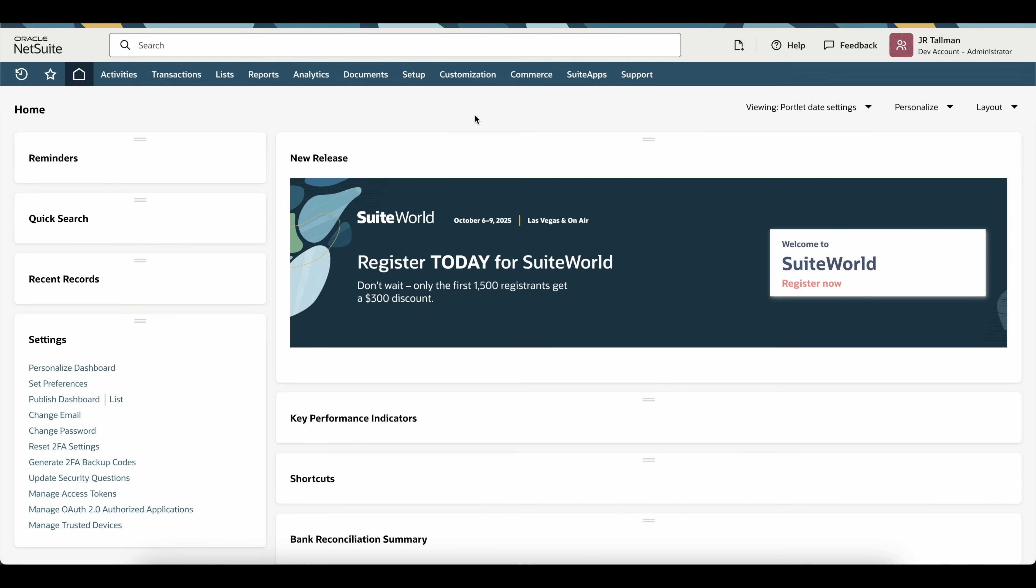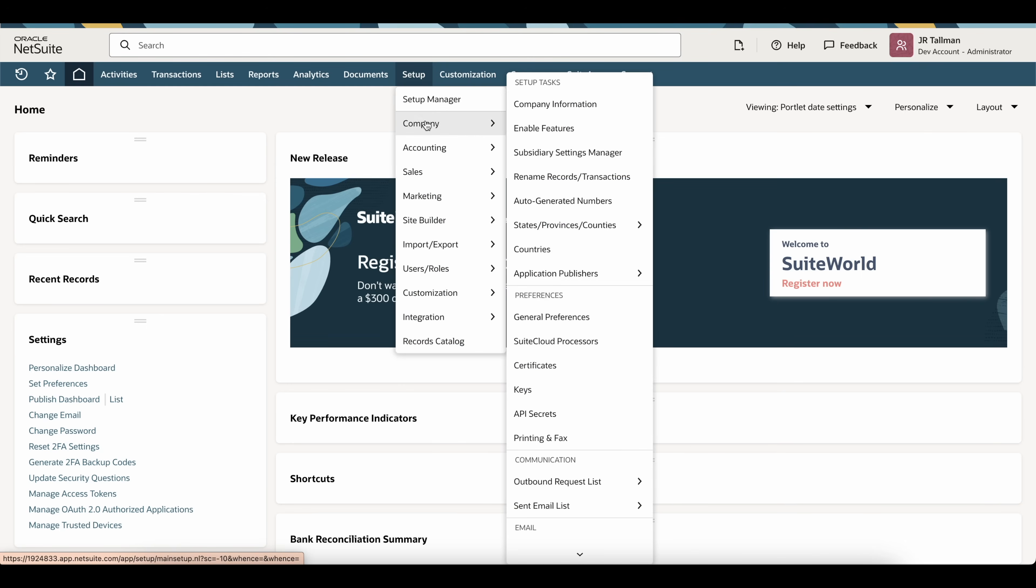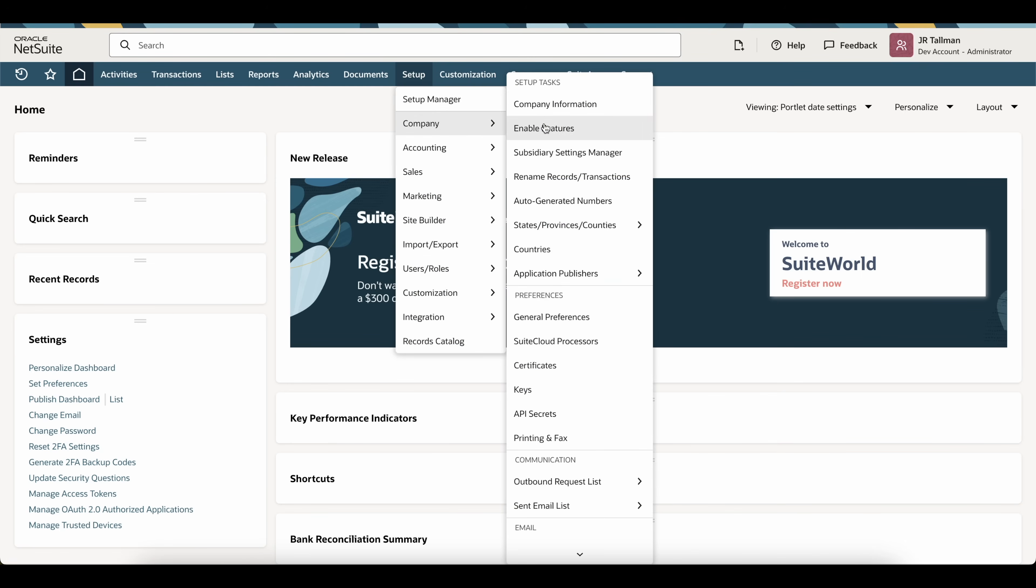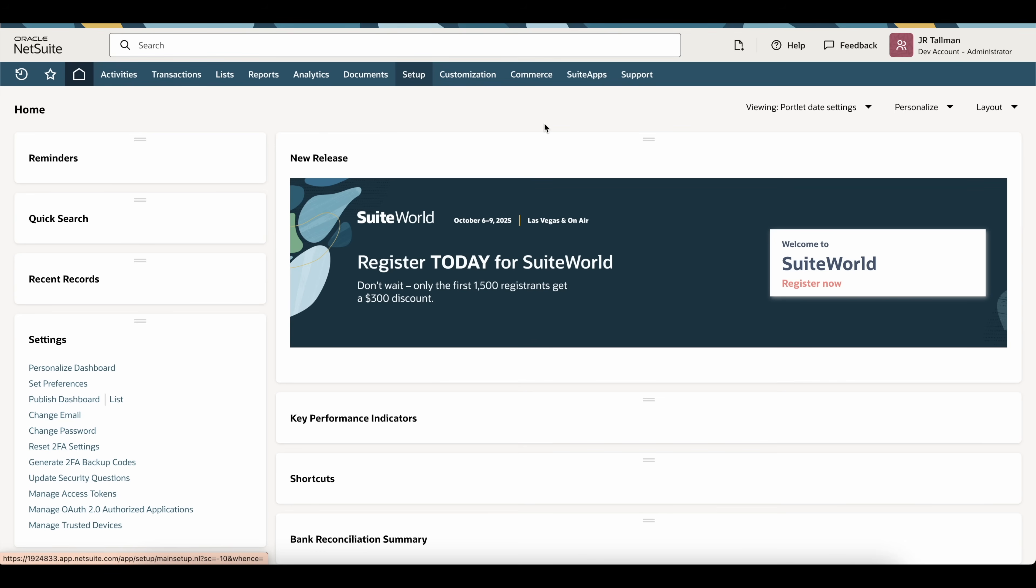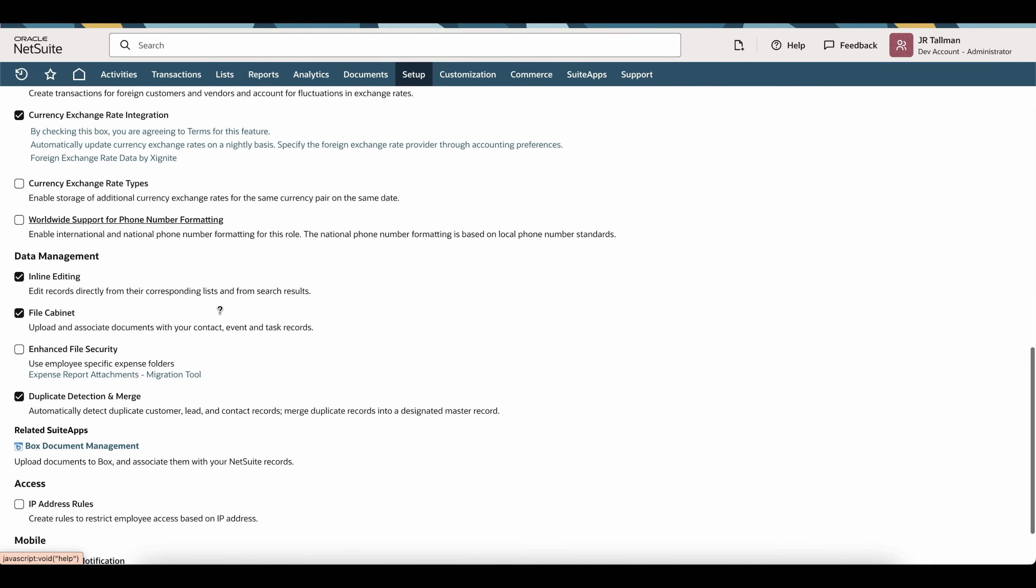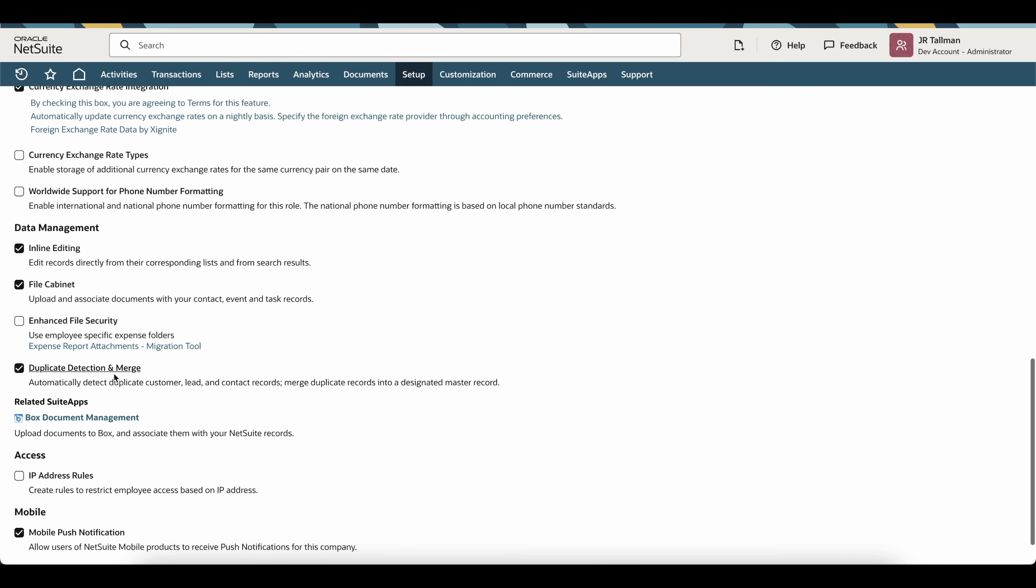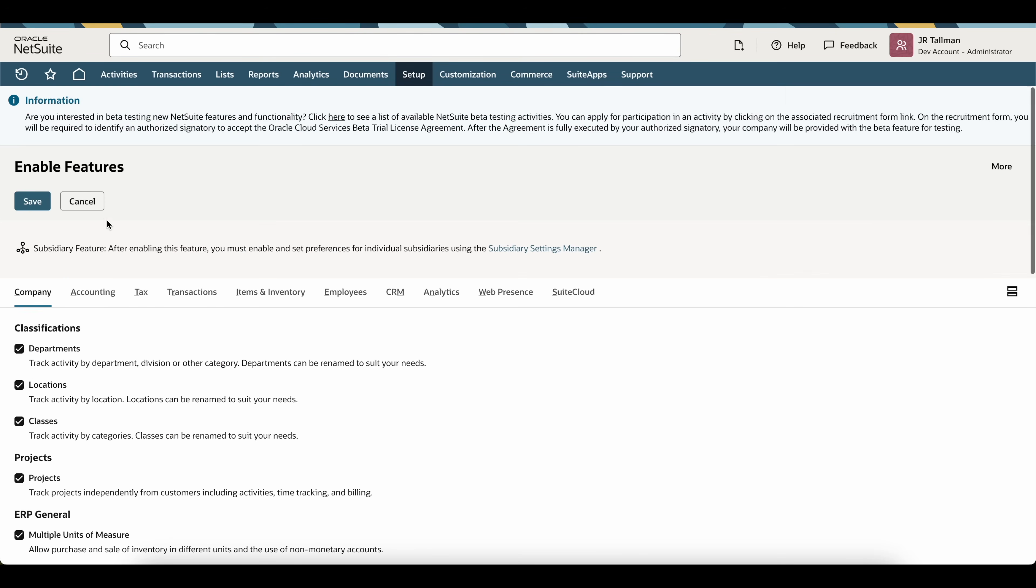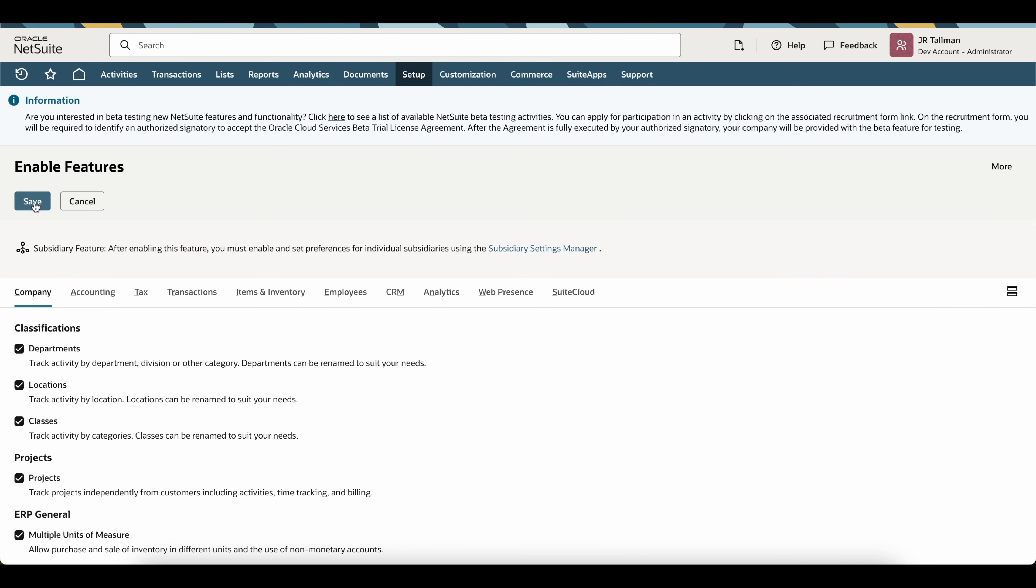Before we get into that, the first thing we're going to need to do is to enable duplicate detection and merge. This may be found underneath setup, company, and enable features. Within the enabled features area and this company sub tab, you can go down here and there should be a duplicate detection and merge. Go ahead and check this off and simply click on save.